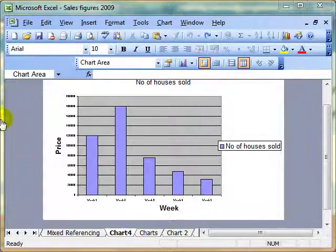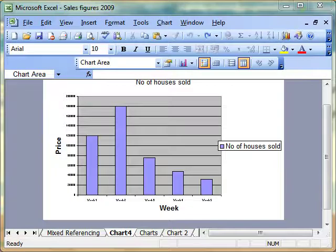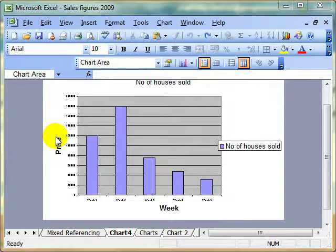In this video, we are going to look at how to format charts. Some of these skills you should already know, so I'll be going over them fairly fast.